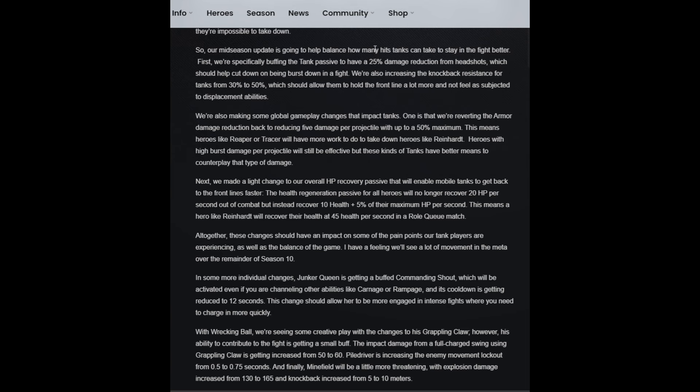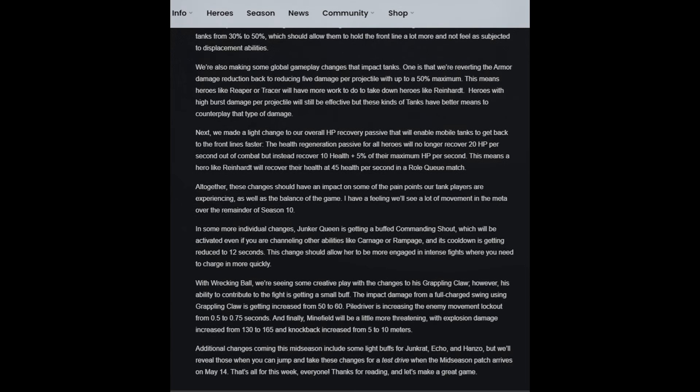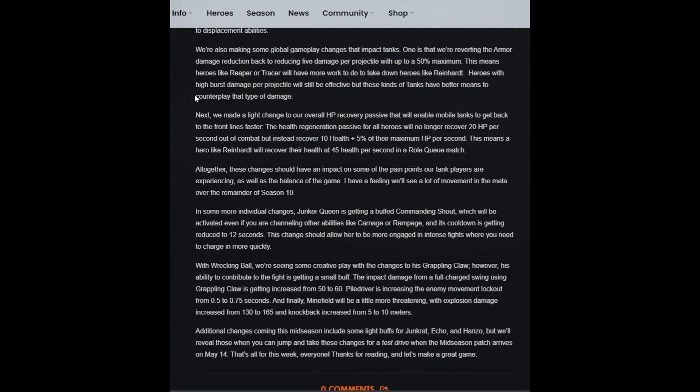With Roadhog and Orisa, this is going to be stupid in my opinion.